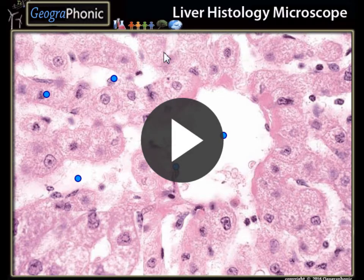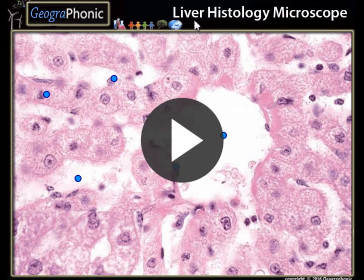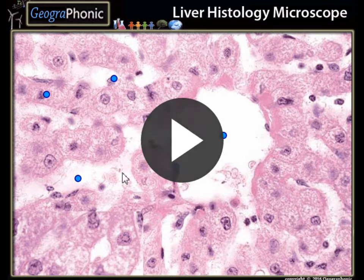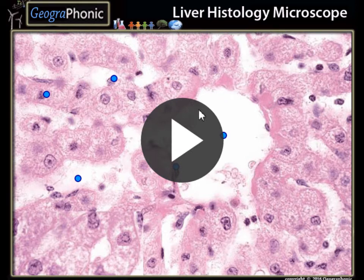This is a free exercise for medical uses. It's about the liver histology, a microscopic view. Let's play and let's start. You can play this game yourself — look in the description of this video to find the link to the game.